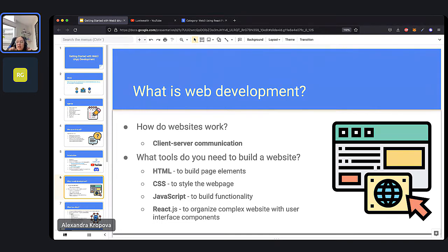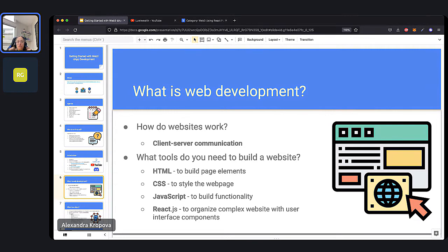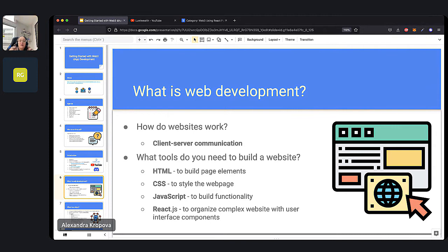If you want to get a web developer job or build anything more complex than a landing page or portfolio, you're going to need to use a library like React. React is the most popular library for organizing your website. There are alternatives, but we chose React because it's the most commonly used. If you master React, you'll find it easier to pick up other libraries as well. After week two, we go into week three where we start with React, which allows us to build more complex websites and decentralized apps.